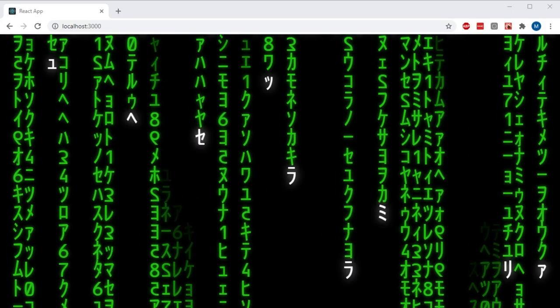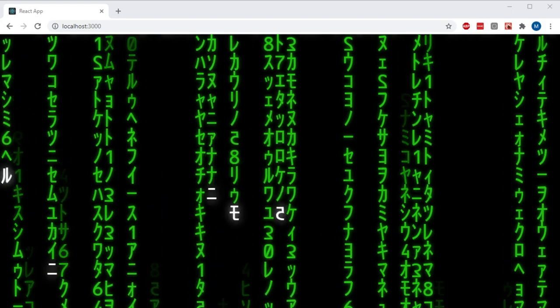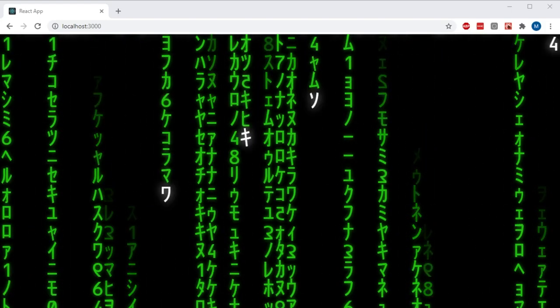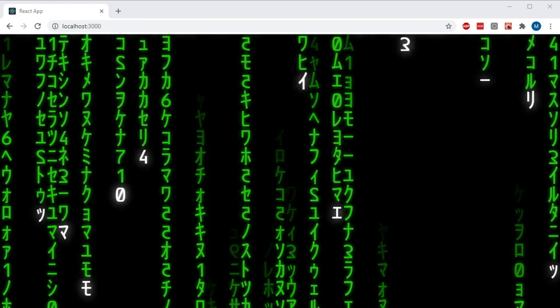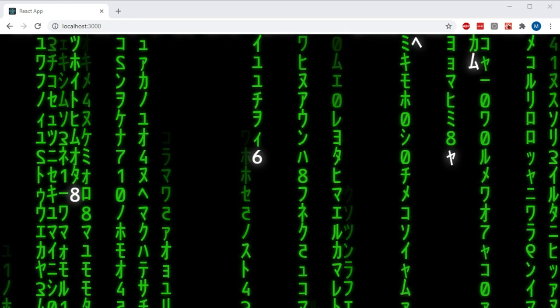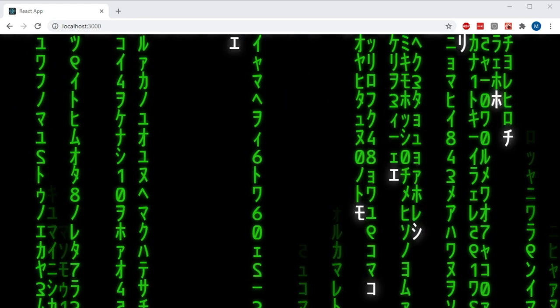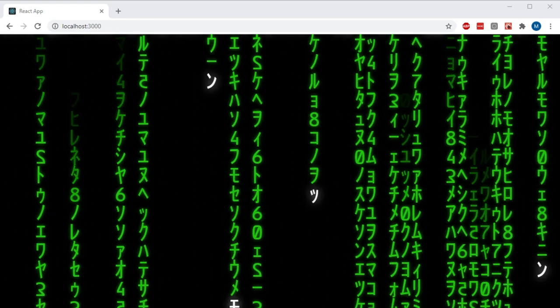Hello and welcome. Today I'm going to teach you how to make the Matrix Digital Rain background effect using JavaScript and React. Let's begin.